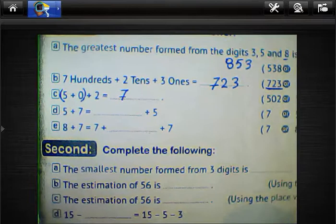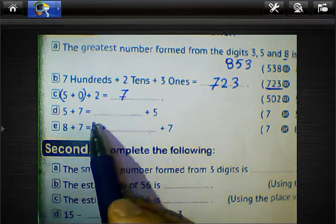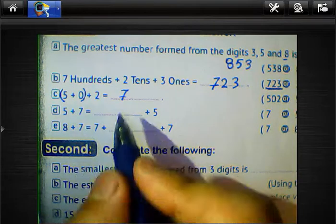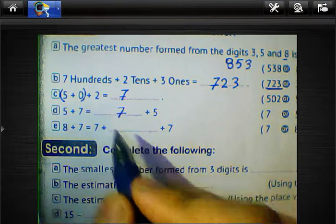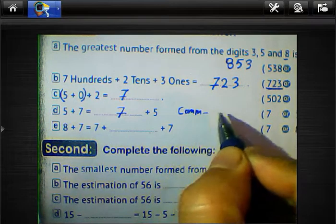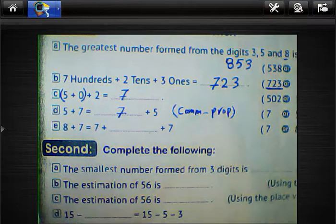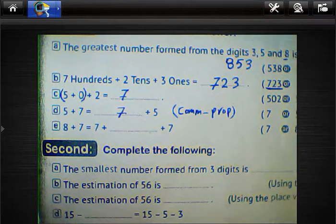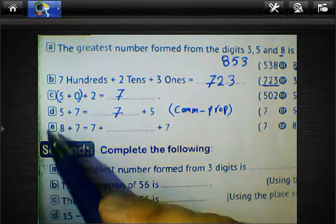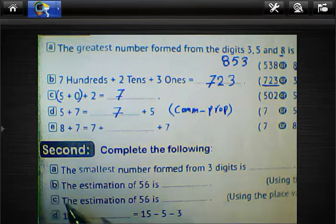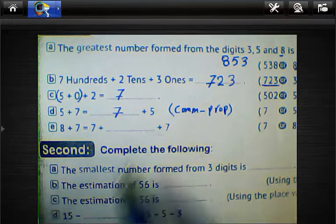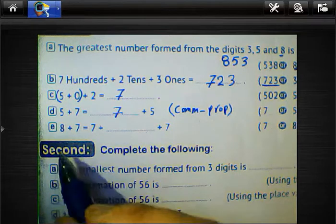Letter D: 5 plus 7 equals blank plus 5. We know 5 plus 7 equals 7 plus 5 by the commutative property. Commutative properties allow us to swap the two addends: 5 plus 7 equals 7 plus 5. Also, 8 plus 7 equals 7 plus blank plus 7.